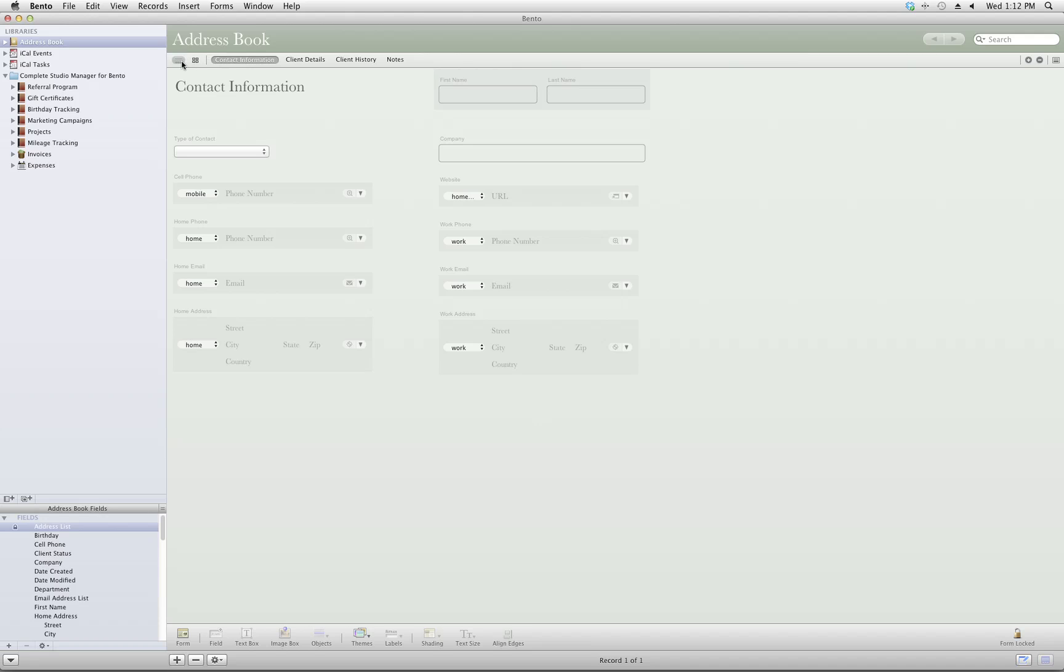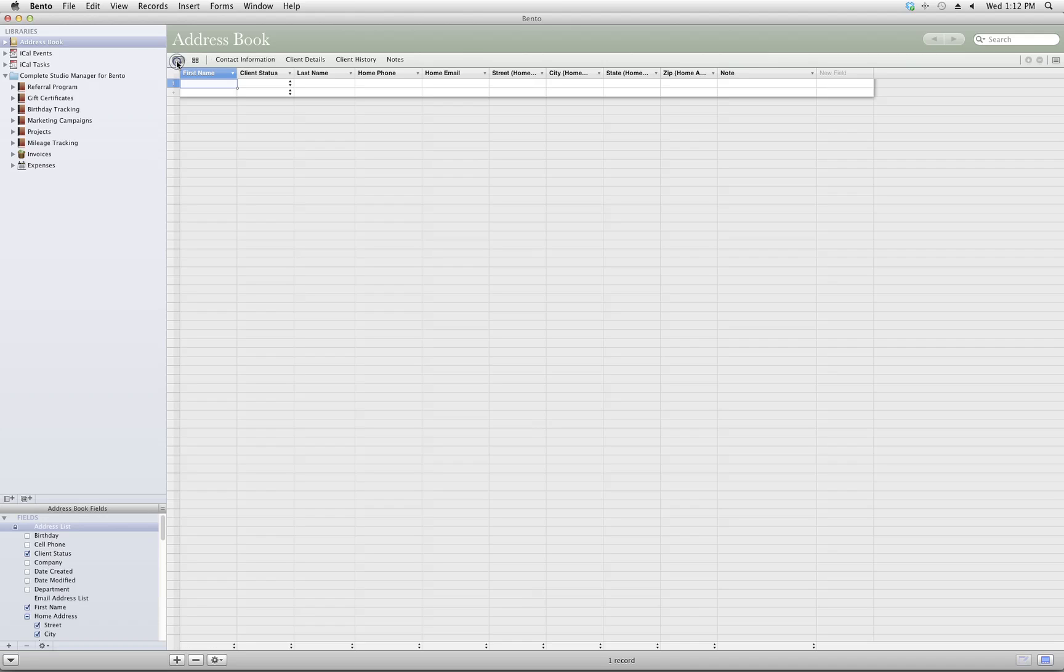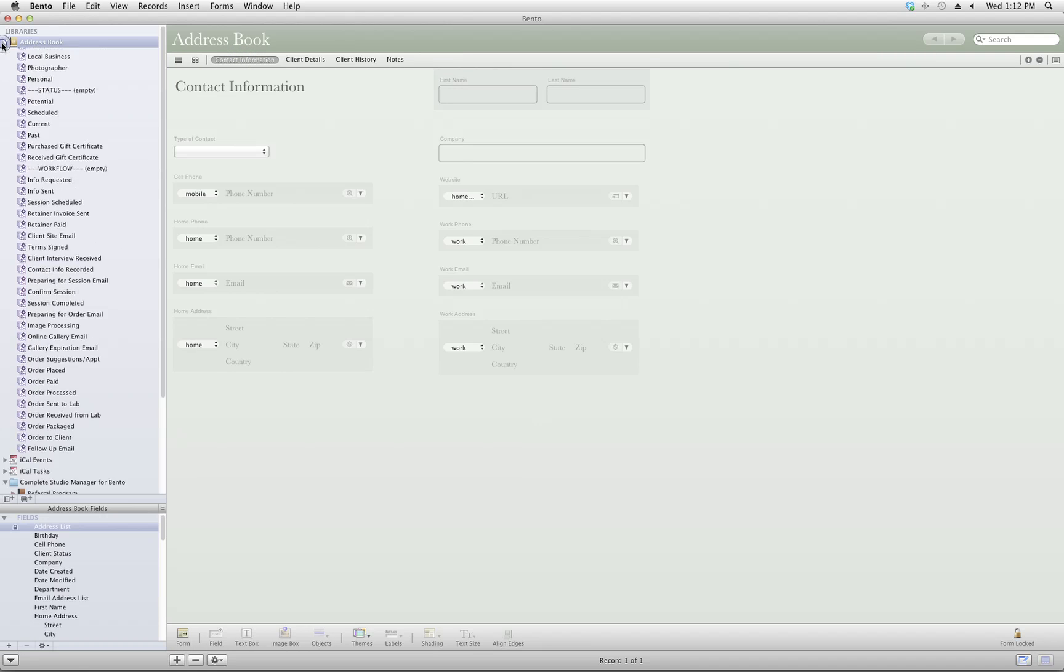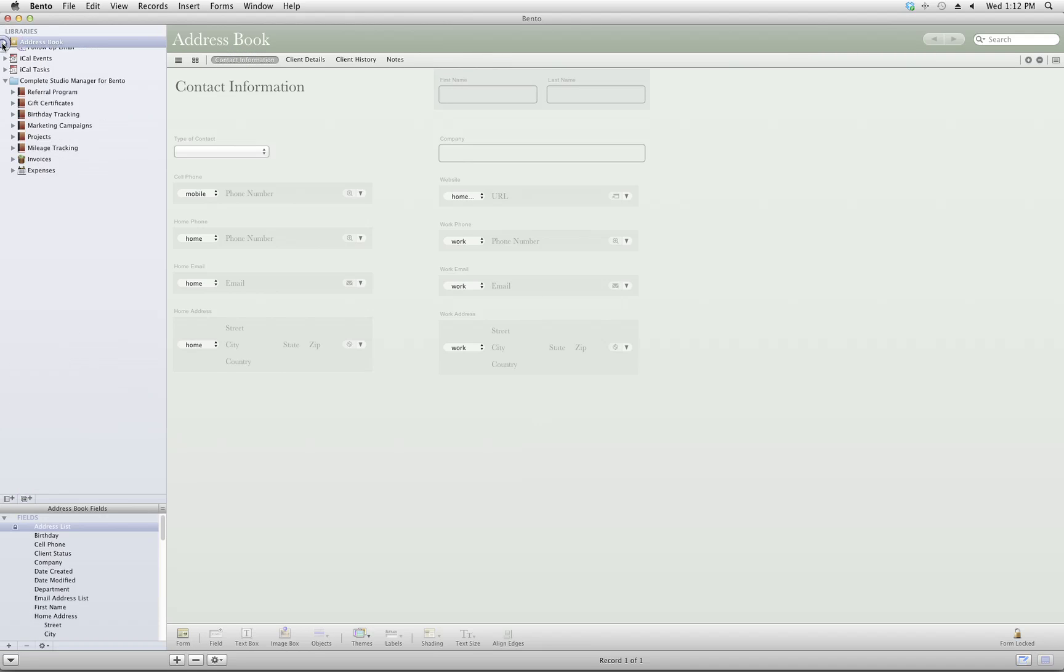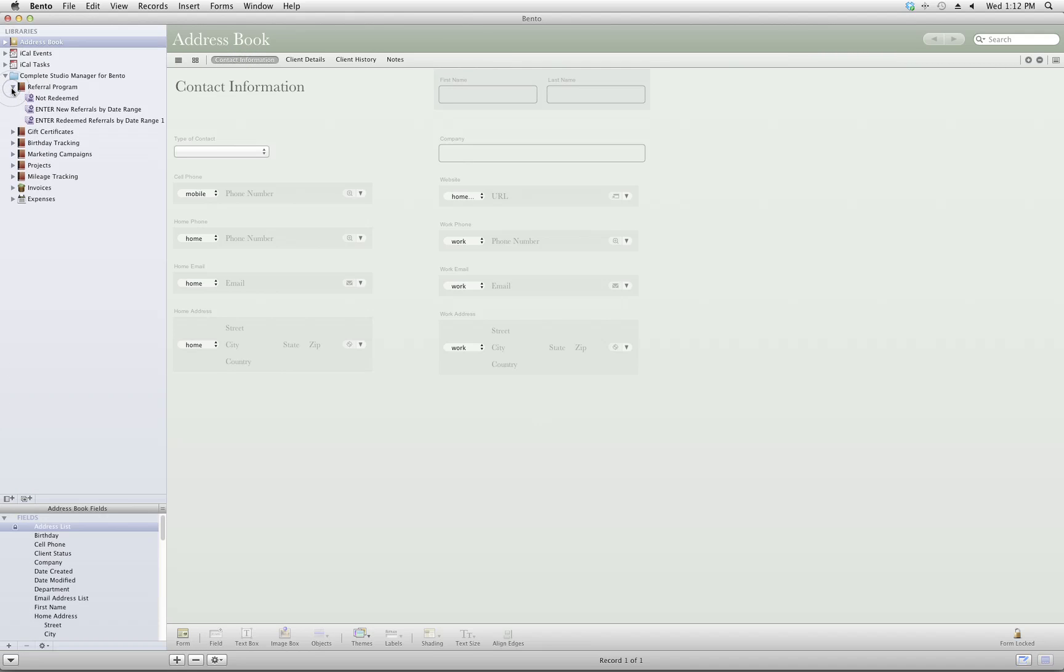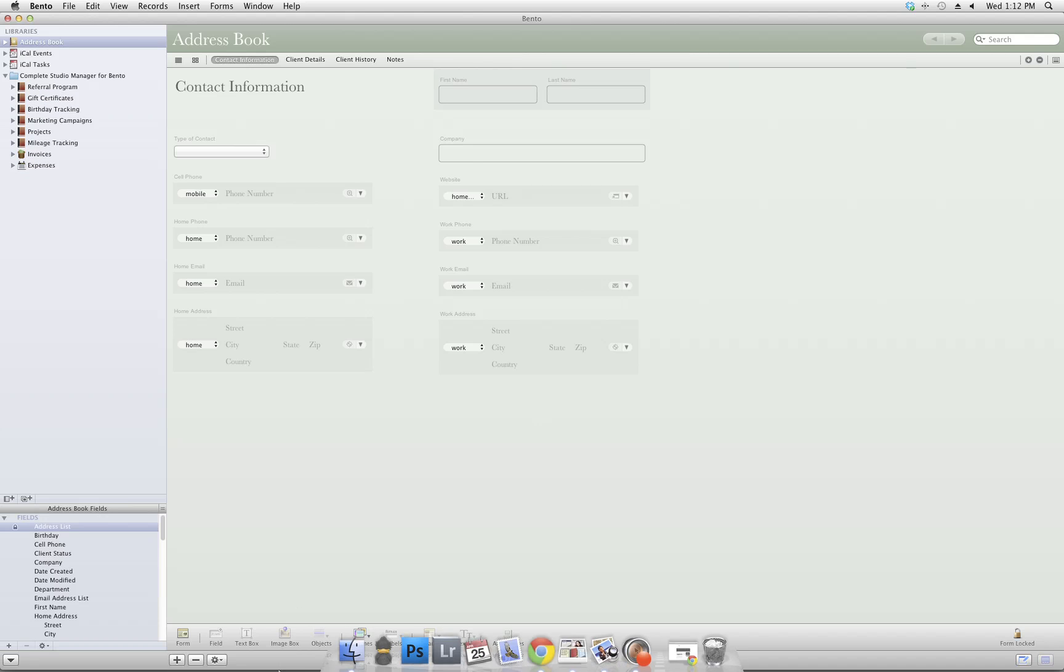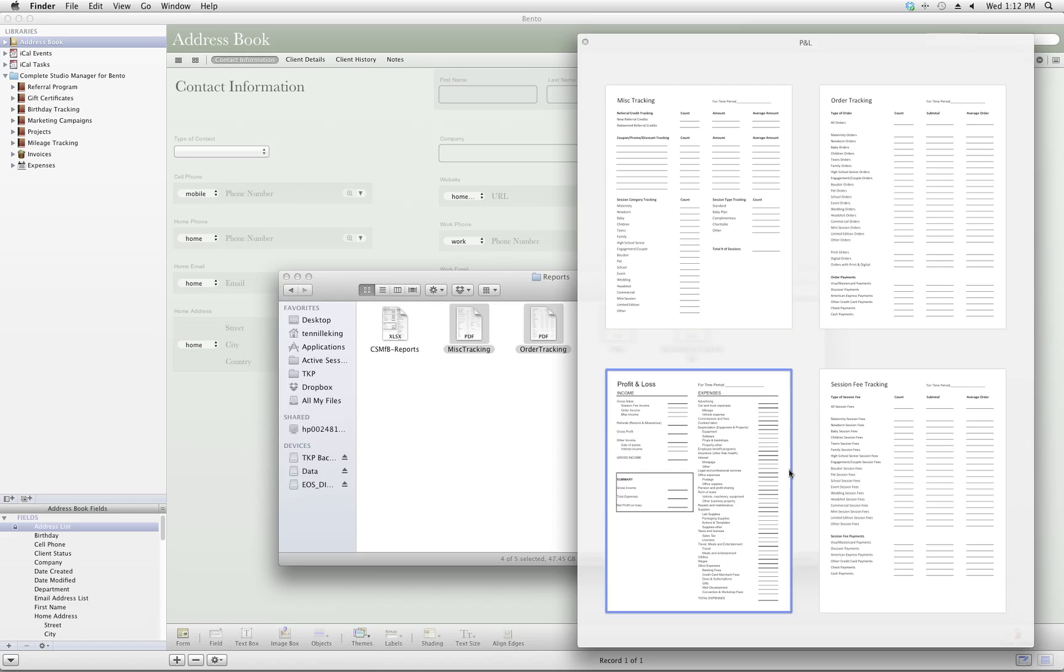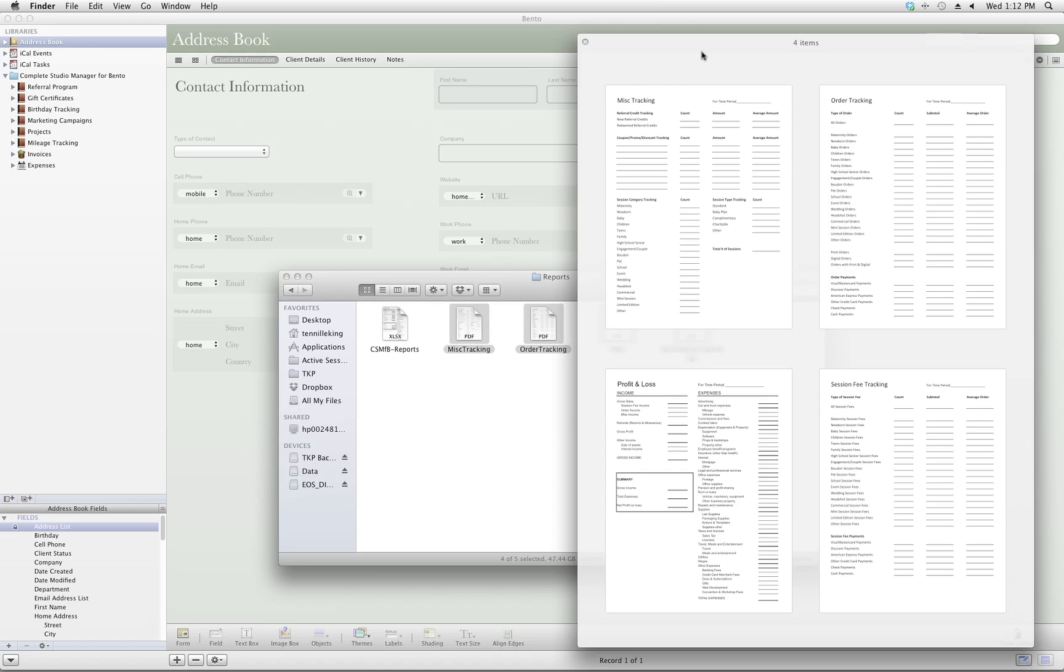There is a form view and a table view for every library included along with various Smart Collections that you'll find under each drop-down. These Smart Collections are going to help you sort your data for reports and analysis. You can then transfer them to various reports I've included in both spreadsheet and printable PDF format.